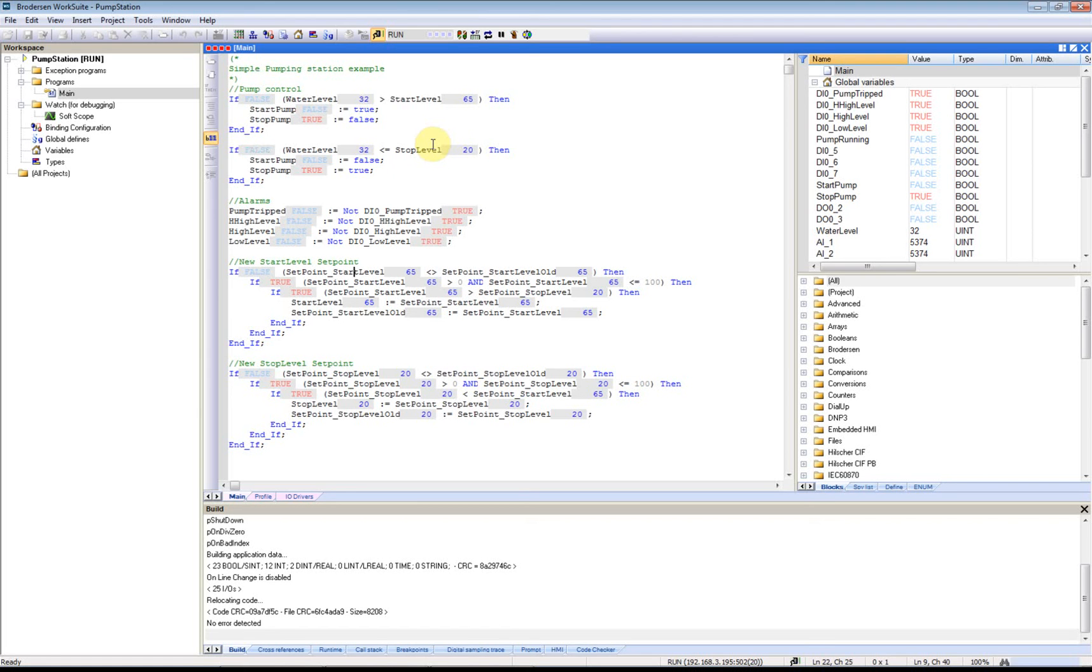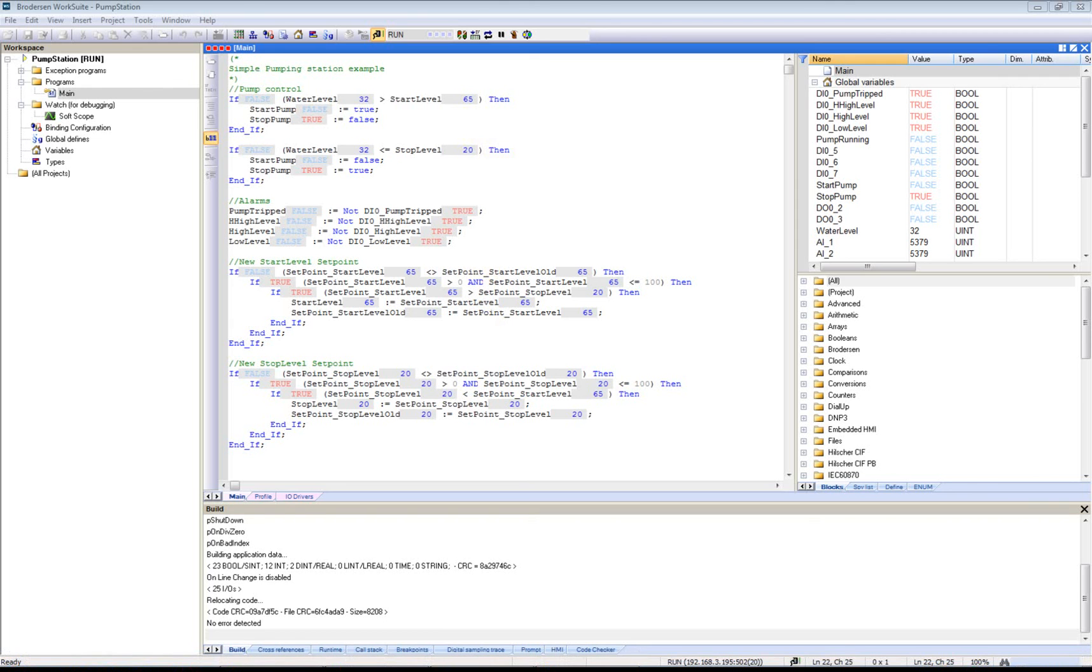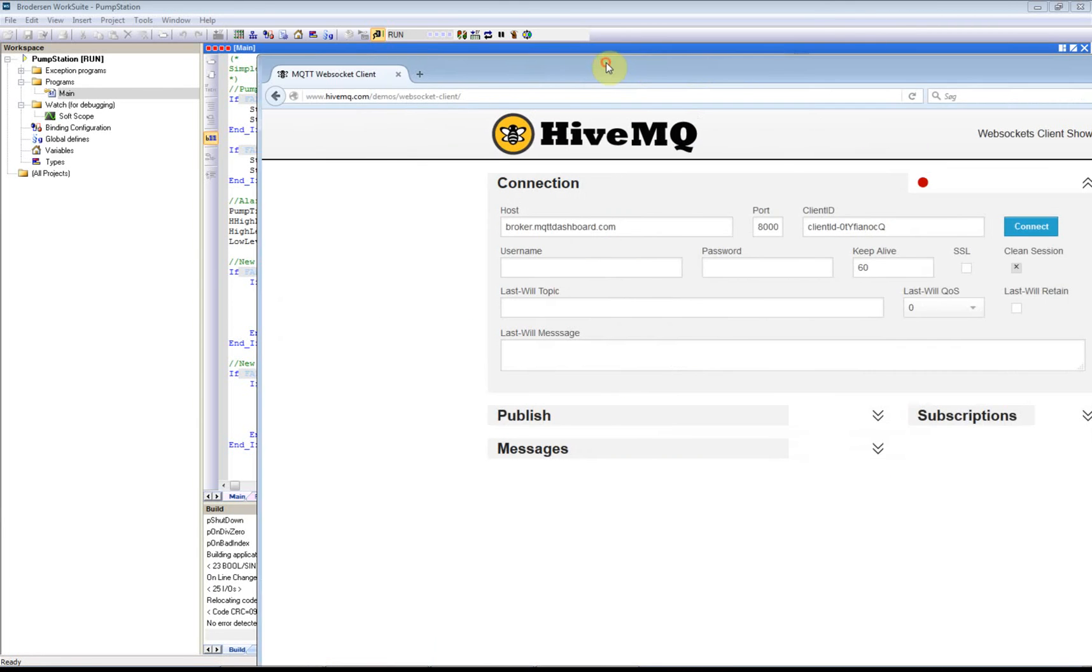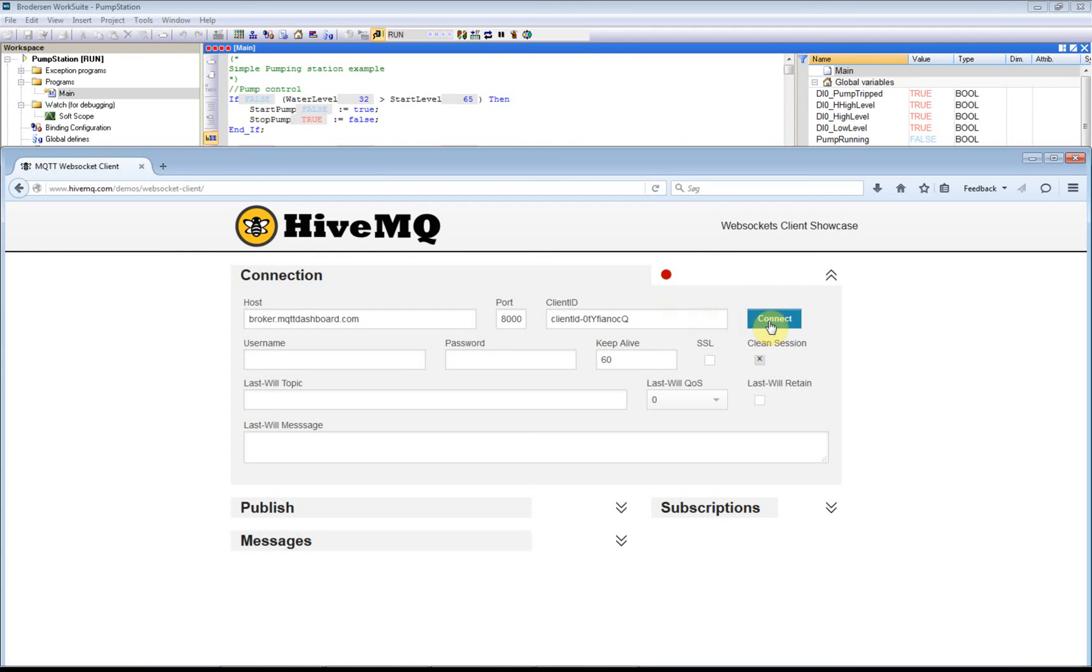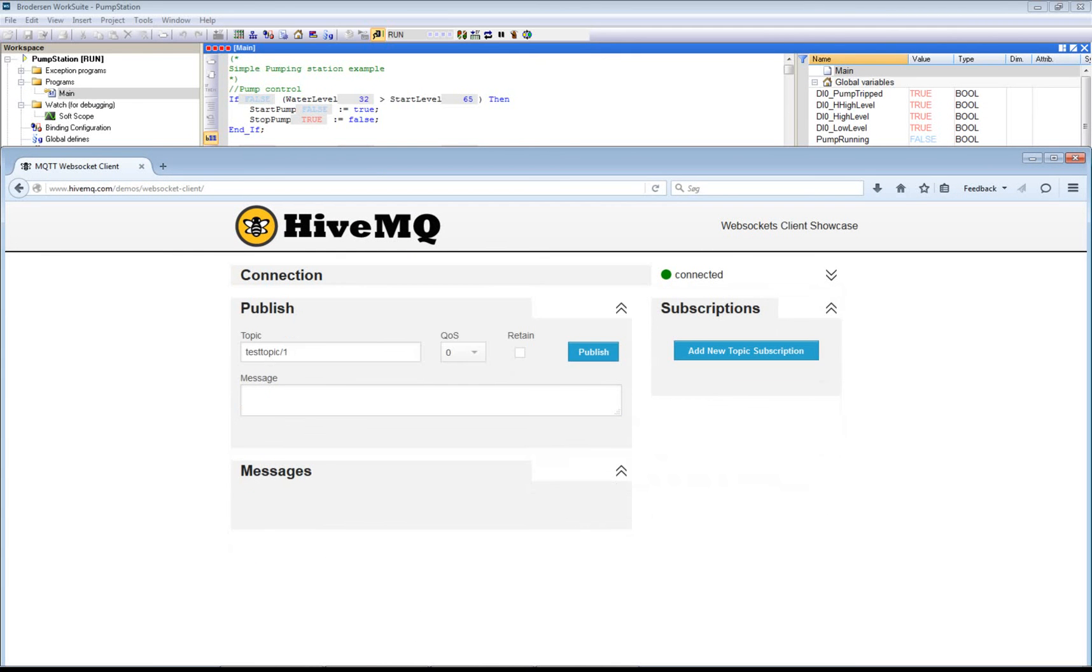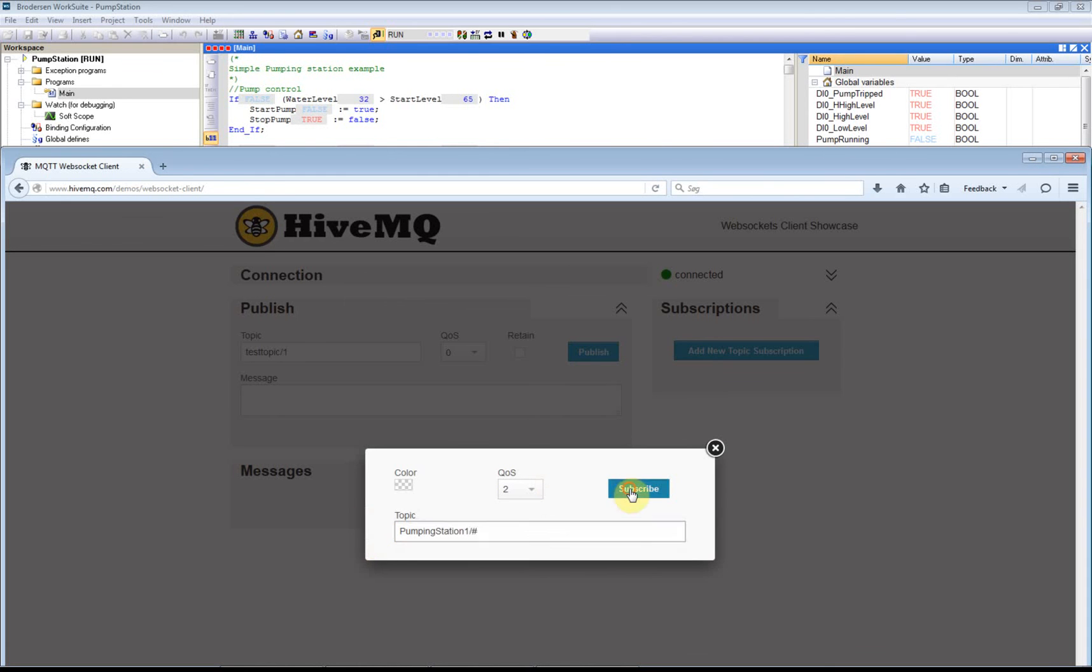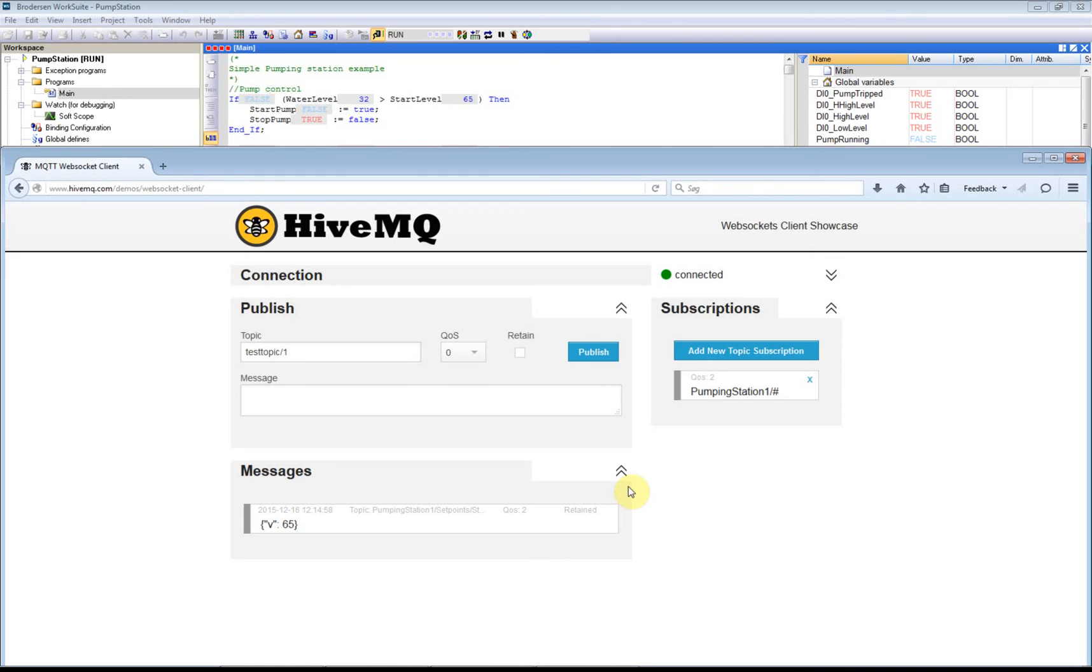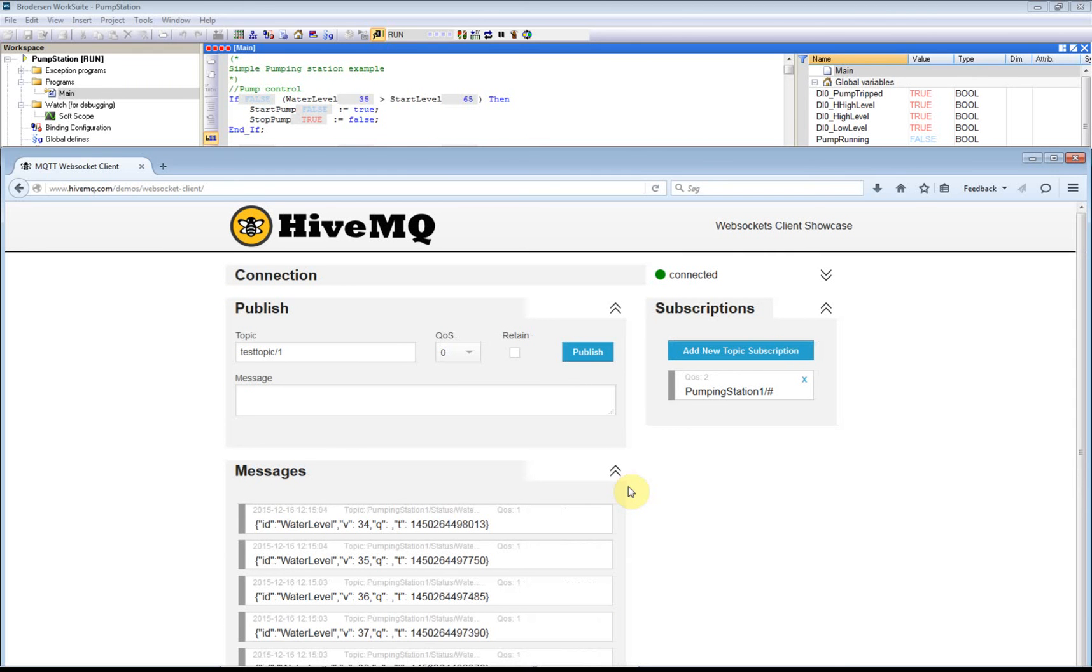Now I will verify that the RTU is actually publishing messages to the broker. I'll start the online broker, which is the one that we connected to. I'll now connect here and subscribe to all events coming from Pumping Station 1. Subscribe. You can actually see now, change the water level, we get the messages.